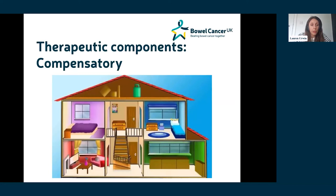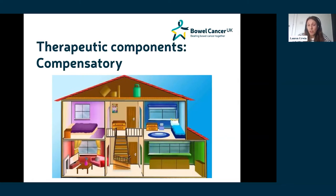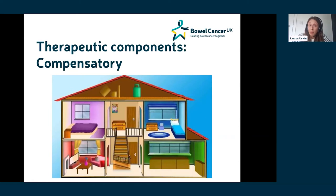Moving on to another therapeutic component: compensatory strategies. By compensatory we mean things that might help compensate for day-to-day problems caused by symptoms, especially when we can't immediately alleviate them. There are lots of compensatory ideas that might help manage the impact of CIPN symptoms. As it affects people very differently, different people often come up with very different helpful ideas.